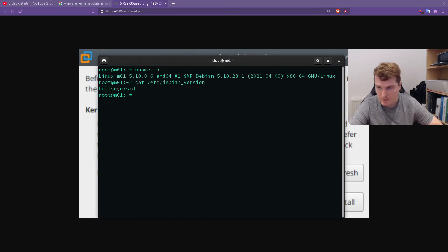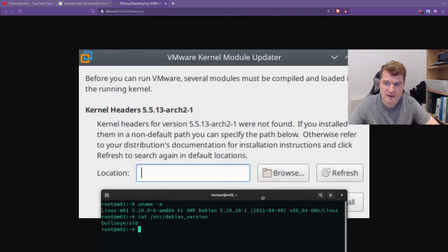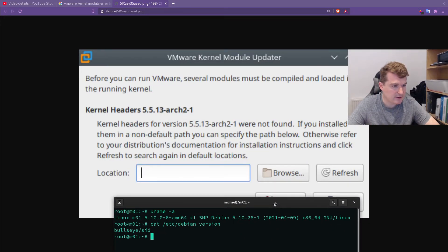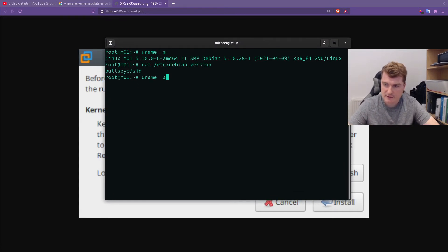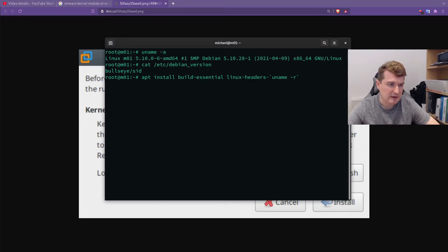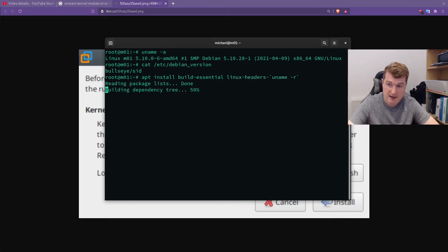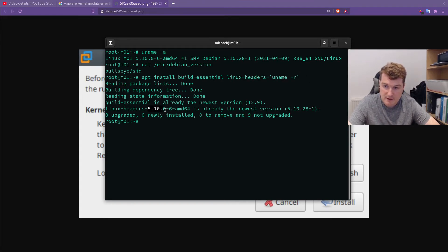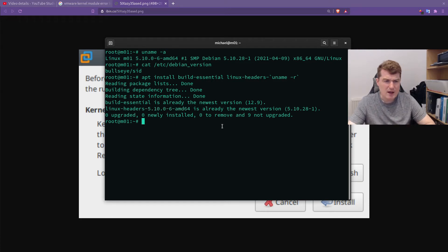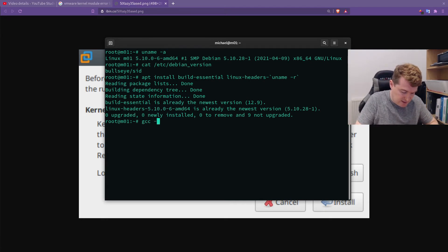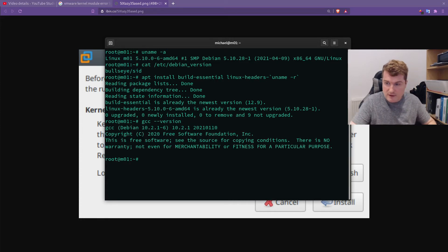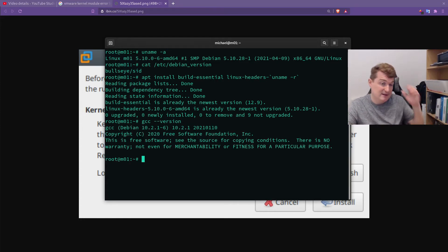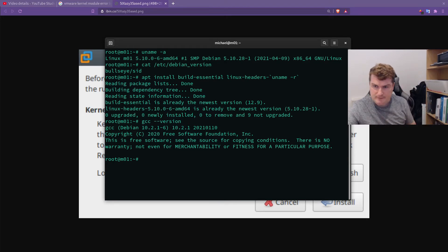I did an apt update or apt upgrade, and it broke VMware — broke it to the point that I got a kernel headers error. I installed the kernel headers and build essentials for my particular kernel, running linux-headers and passing it uname -r to pull in the kernel header. But it was still not going to run; it was still giving me a GCC error, a GCC version error. I could see that I had GCC installed, so I didn't know what to do.